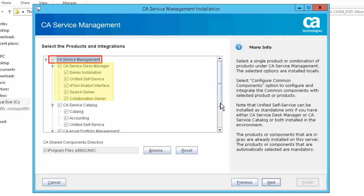For this demonstration, select the CA Service Management option to install CA Service Desk Manager, CA Service Catalog, CA Asset Portfolio Management, Unified Self-Service, and the Common Components. You can choose to install one or more of these products as per your installation requirements. CA Service Desk Manager enables automatic opening of tickets and change orders based on service requests. Along with CA SDM, you can install the Unified Self-Service, Xflow Analyst User Interface, CA Search Server, and Collaboration Server.